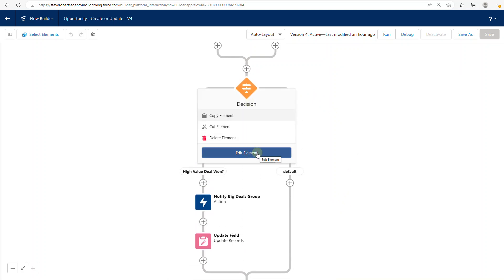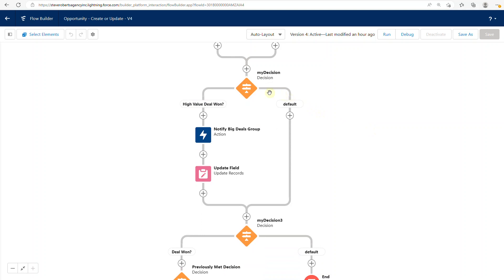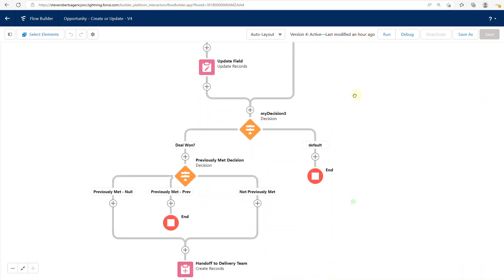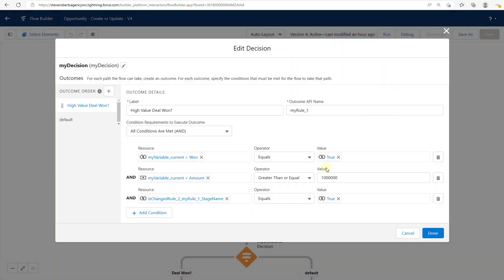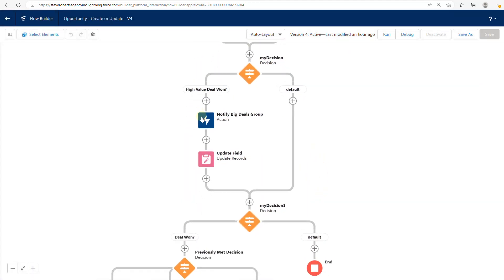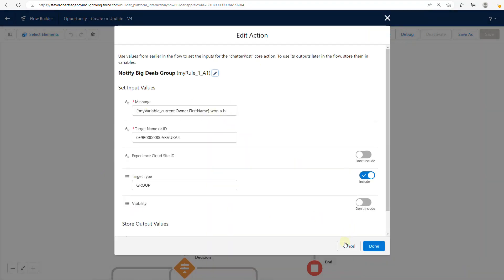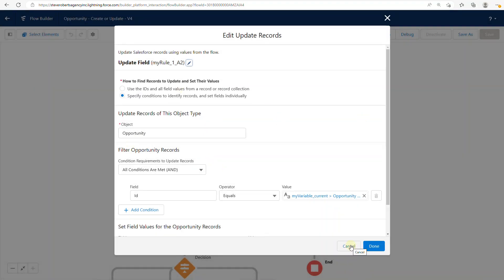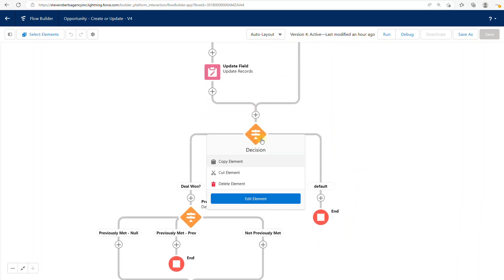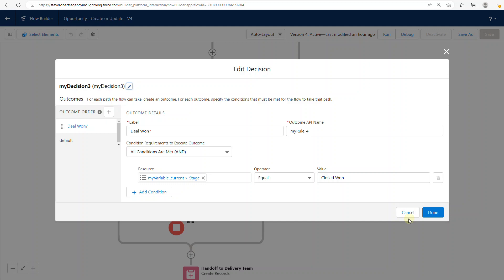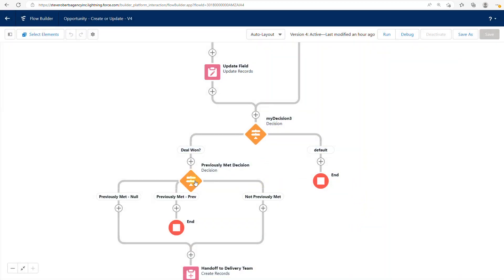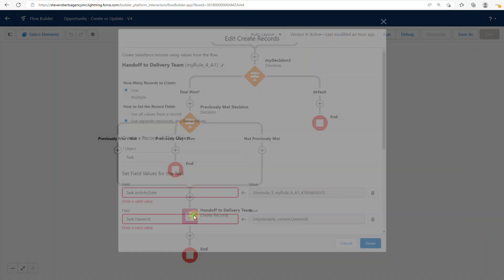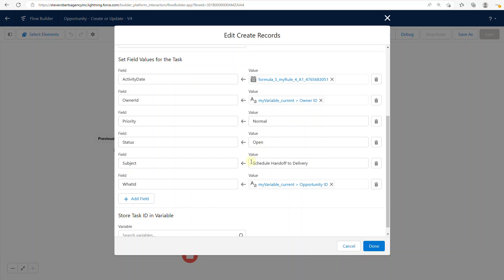I haven't done any conversions yet — this is just me looking at what's already in Salesforce pre-conversion. We have two blocks of logic here. The first checks: is it Won? Is the amount greater than or equal to a million dollars? Was the stage name changed? It then posts something to Chatter and does a record update. The second criteria checks if it's Closed Won, and if so, creates a task to schedule the handoff to delivery.